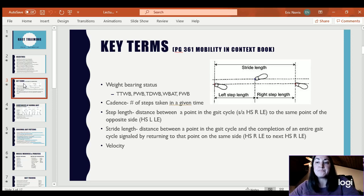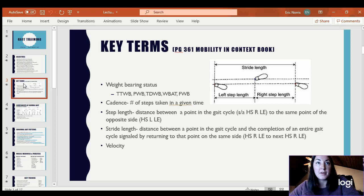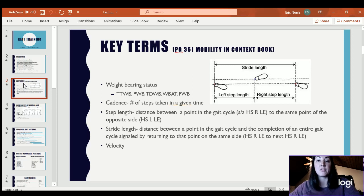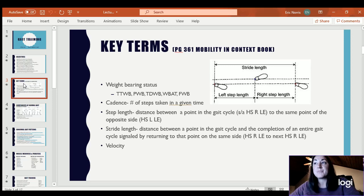Partial weight-bearing typically comes with a specification from the medical doctor, so it may be 10% or 30% partial weight-bearing. If there is not a specific status set and it just says partial weight-bearing, then it's typically between 20% and 50% of the patient's body weight that they're allowed to place on that extremity.